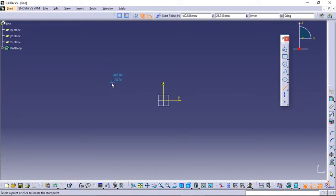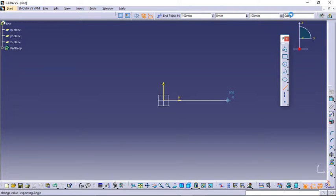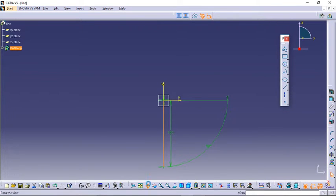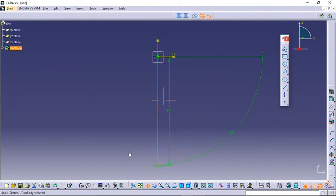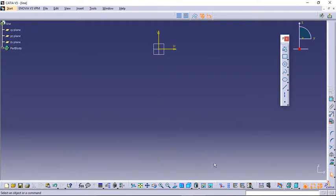As you know, a minimum of two points are required to create a line. We need to select the starting point — either by clicking with the cursor or by entering coordinates. I want this line to start from the origin, so I'll put 0,0. I want the length to be 100 mm and the angle 90 degrees. Hit Enter and it creates the line directly — starting from 0,0 with a length of 100 and an angle of 90 degrees.